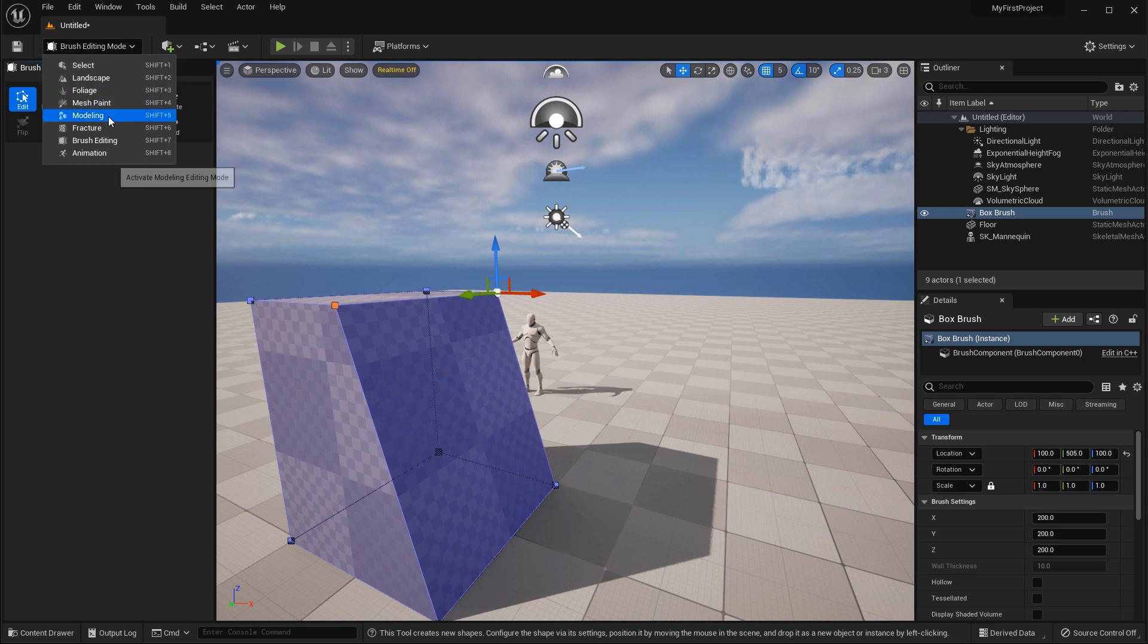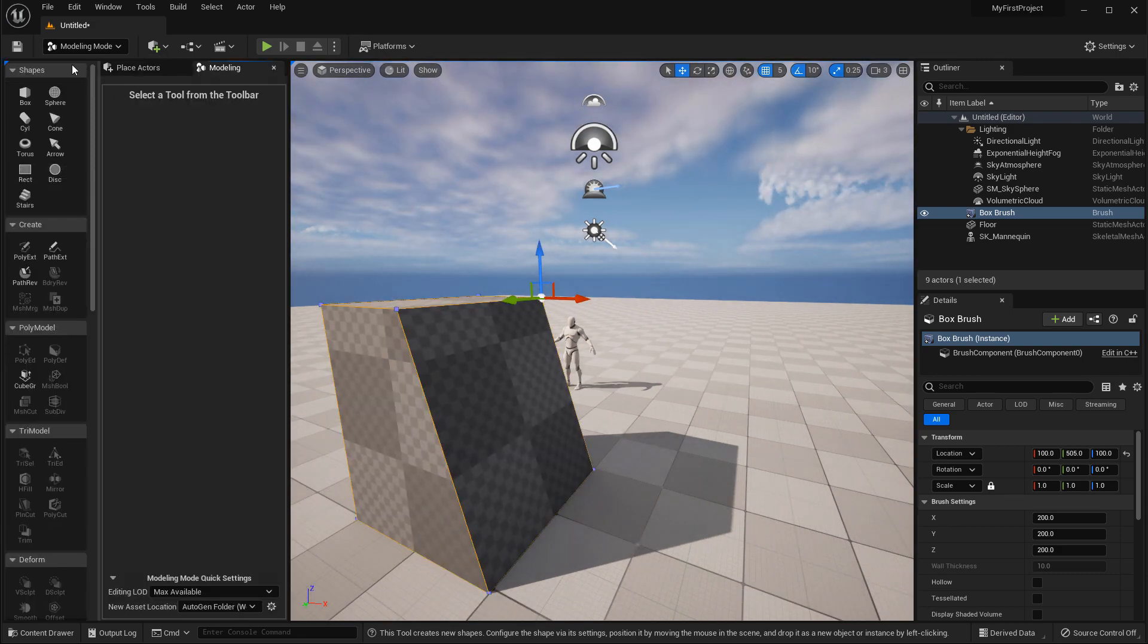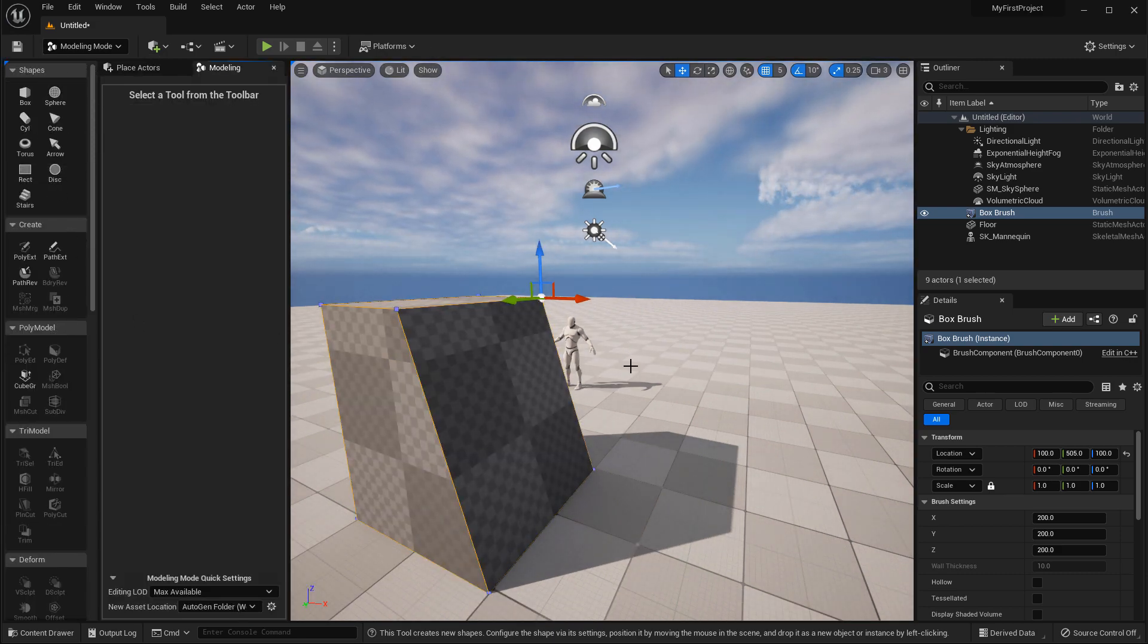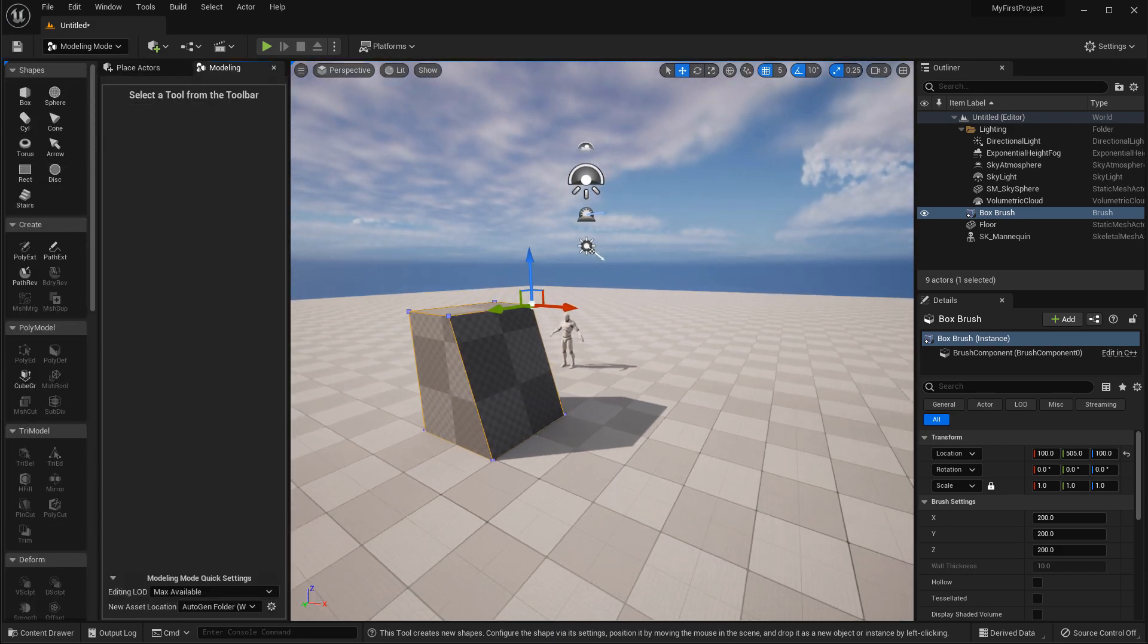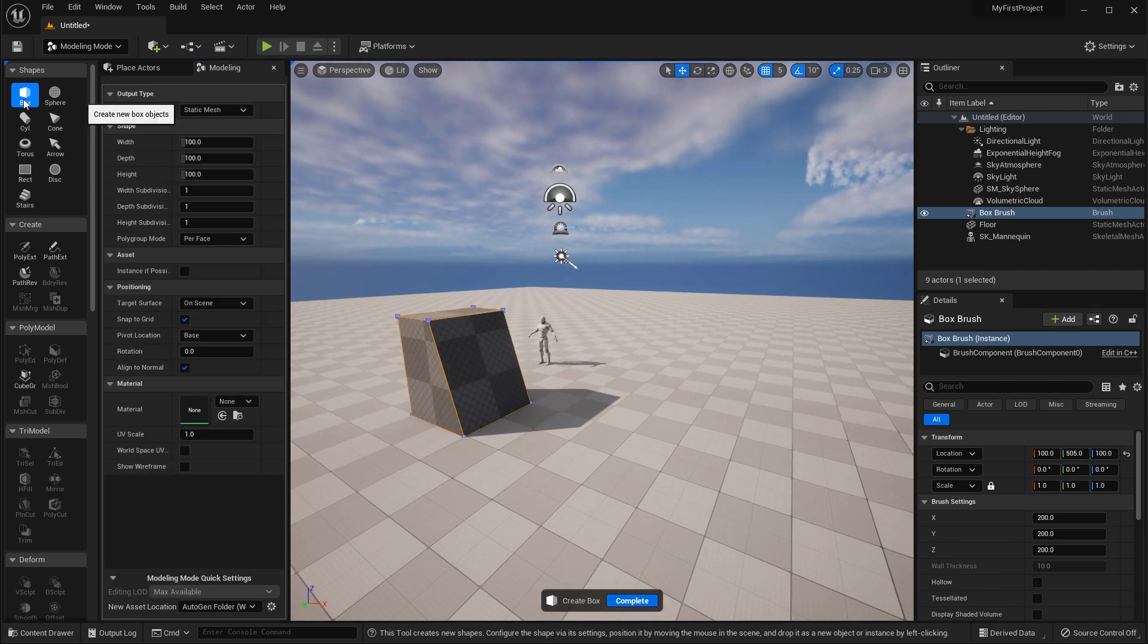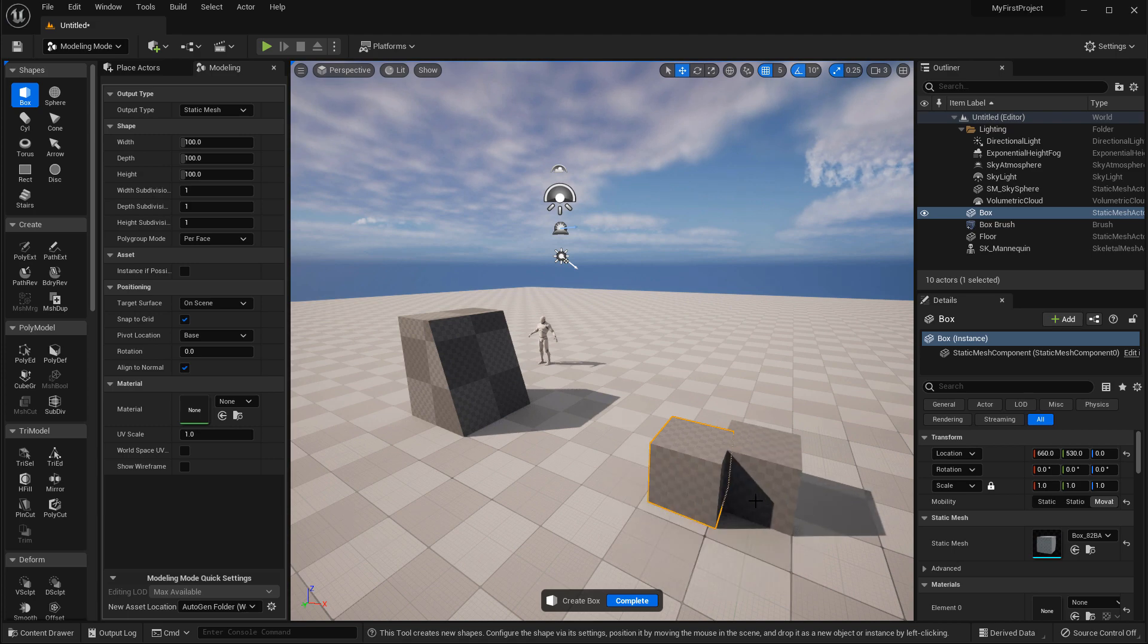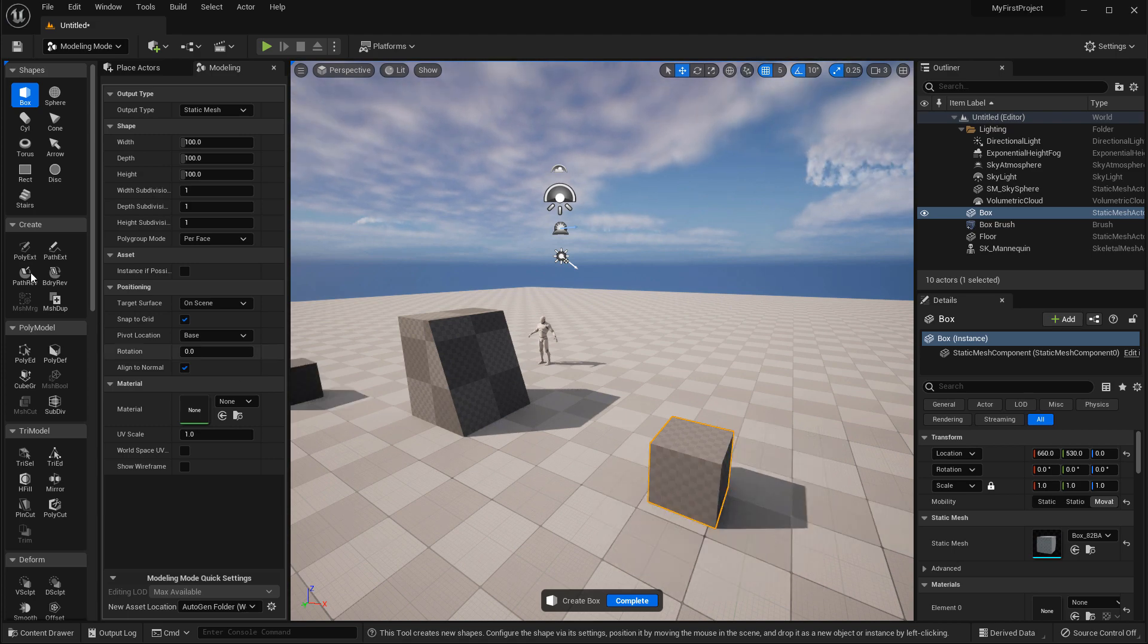This gives you access to the new modeling tools, so you still have access to being able to create the primitive shapes right here. This will actually create static meshes and you have a lot of tools here, and it's very involved.